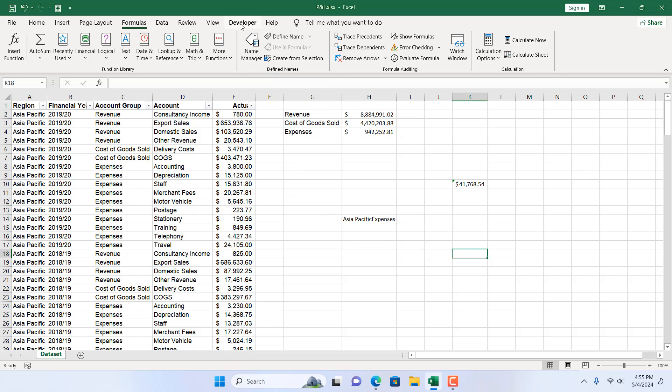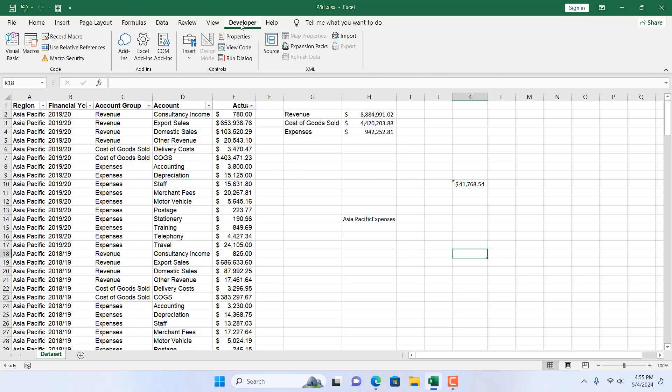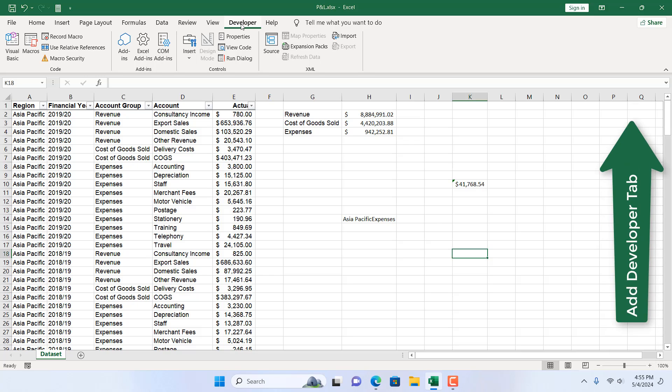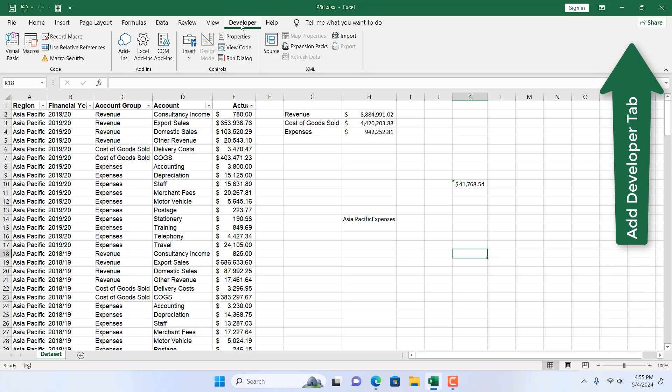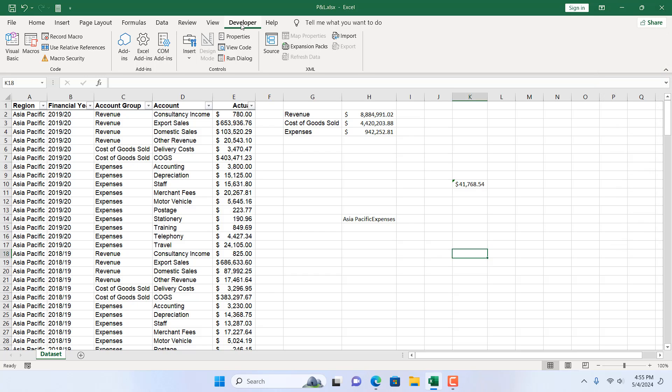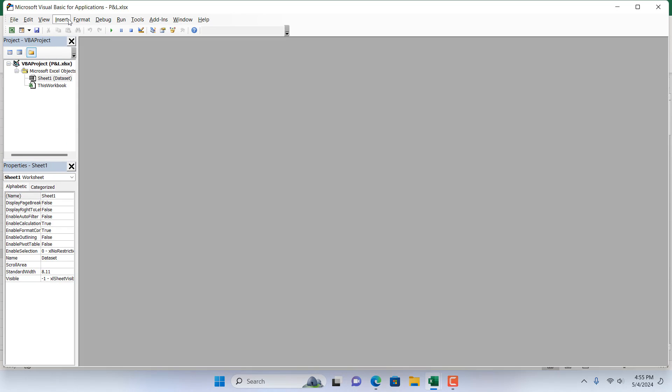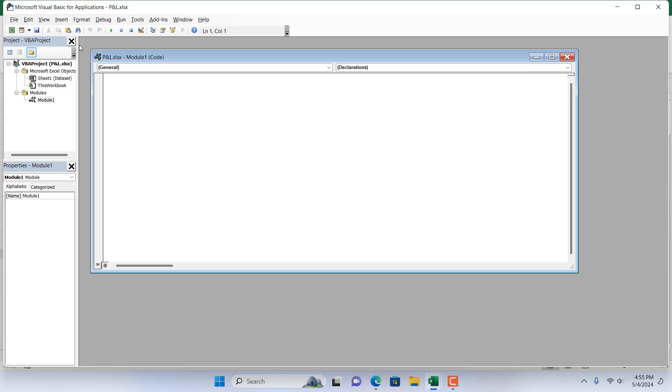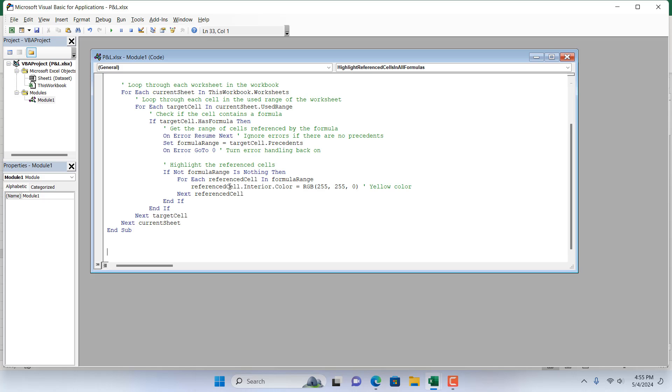For that, click on the Developer tab. If you don't have the Developer tab, check the video link and you will learn how to add Developer tab in Excel. Once you have added the Developer tab, click on Visual Basic, click Insert and then click Module. Once you reach here, you will have to write the code.